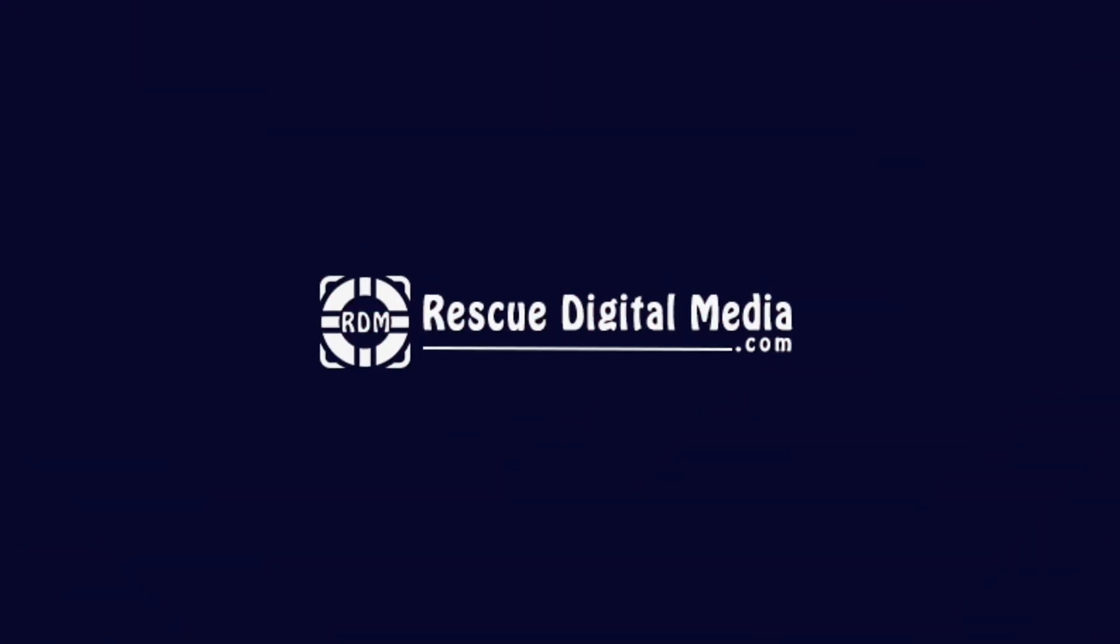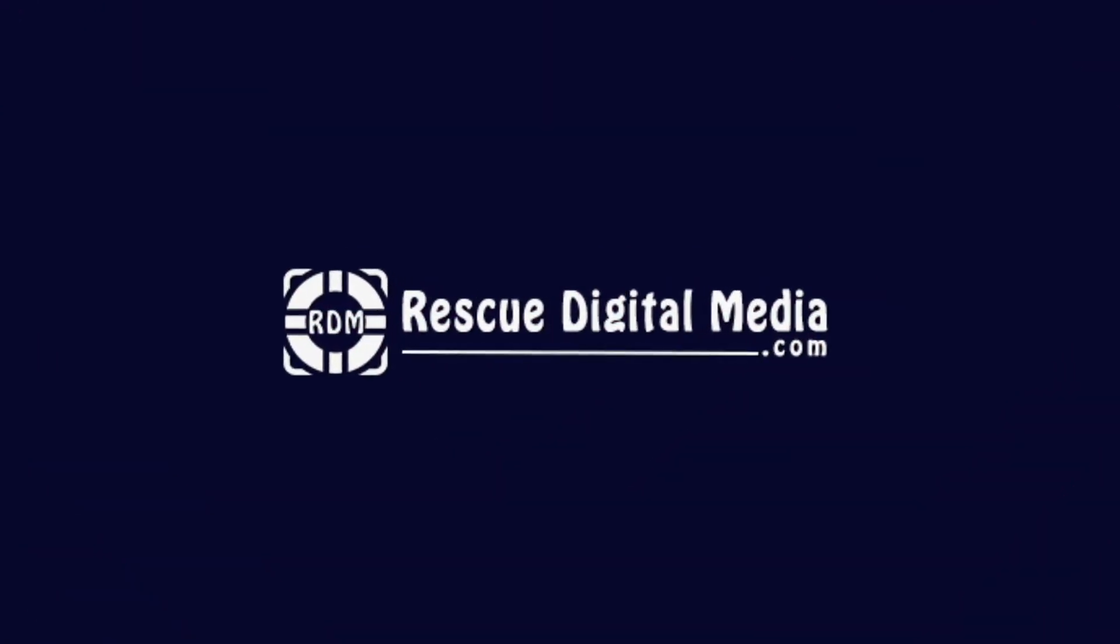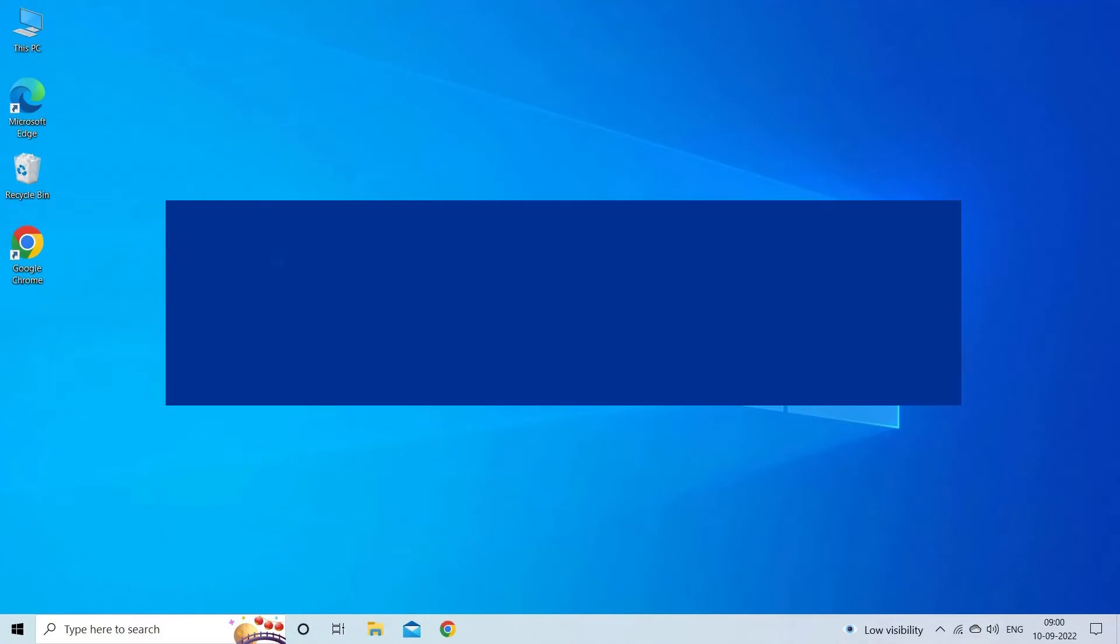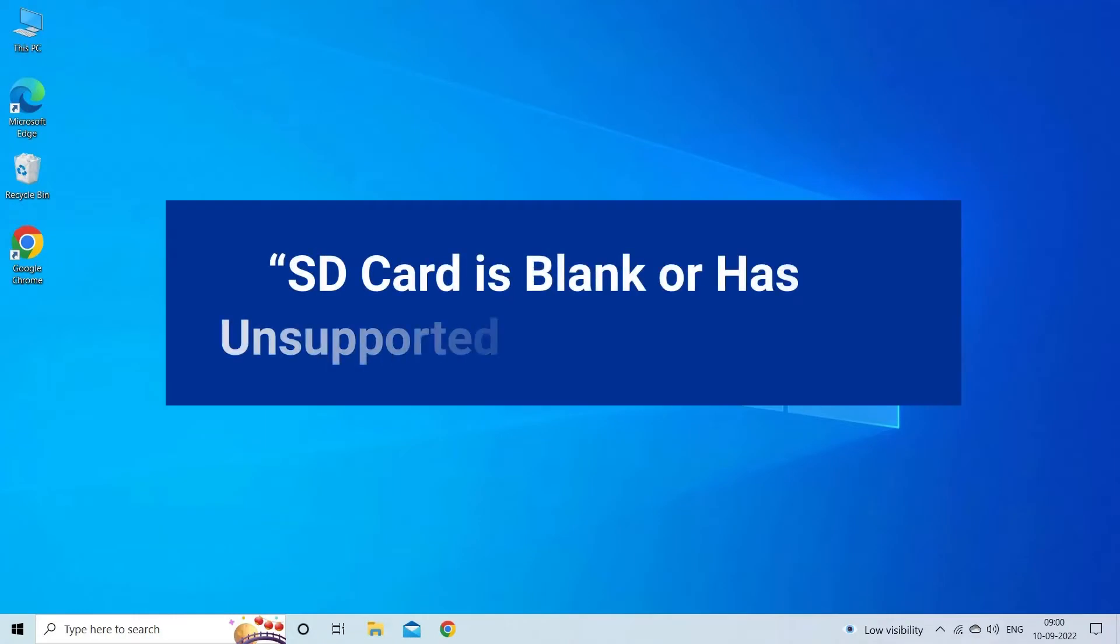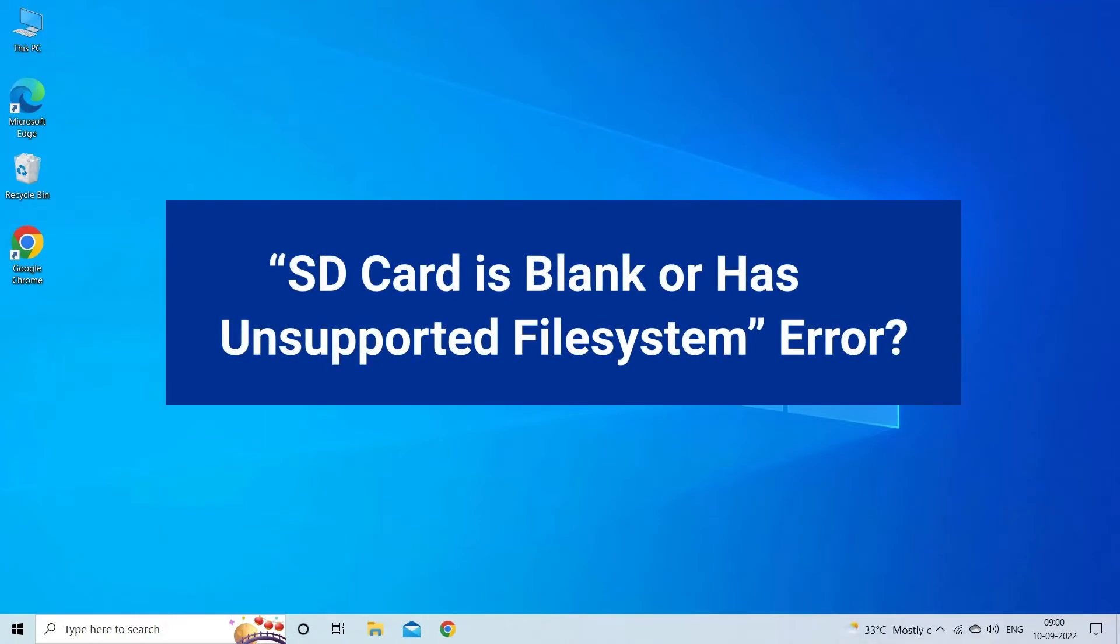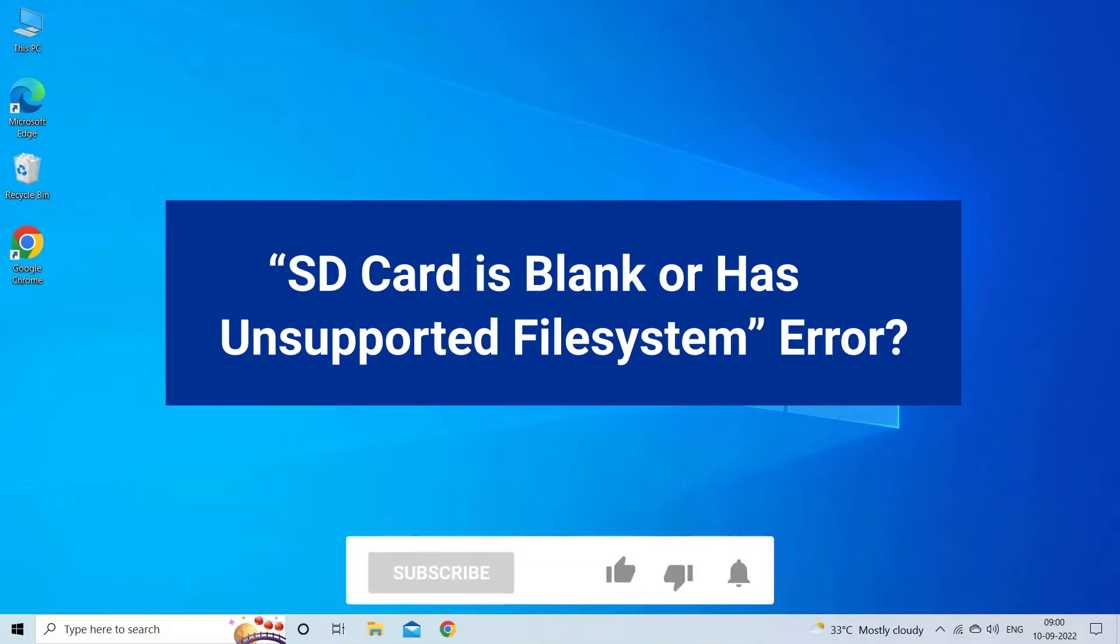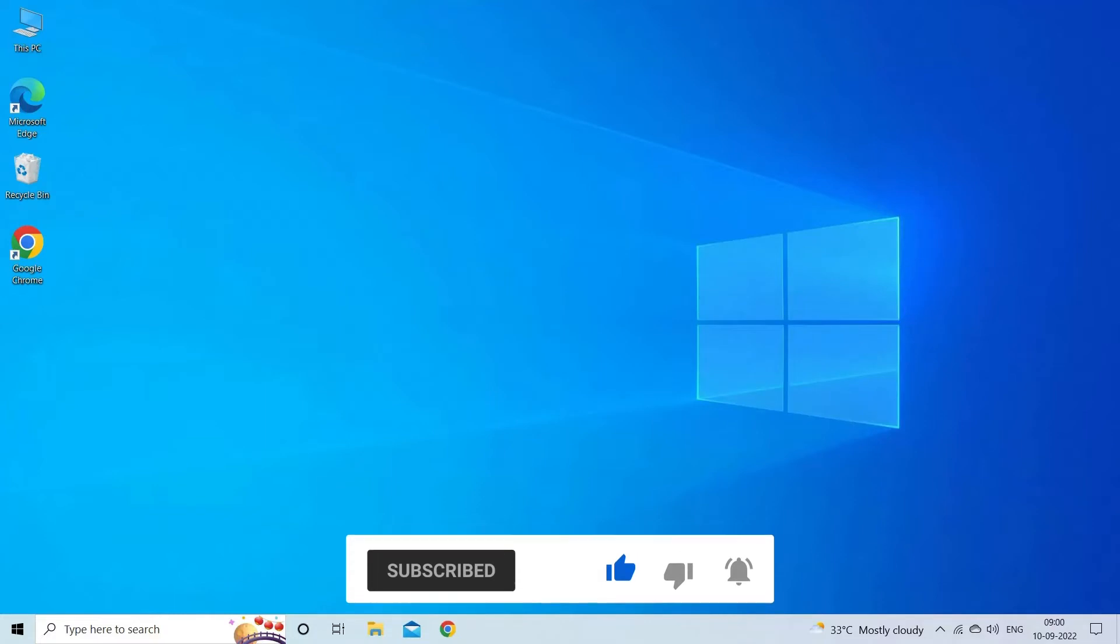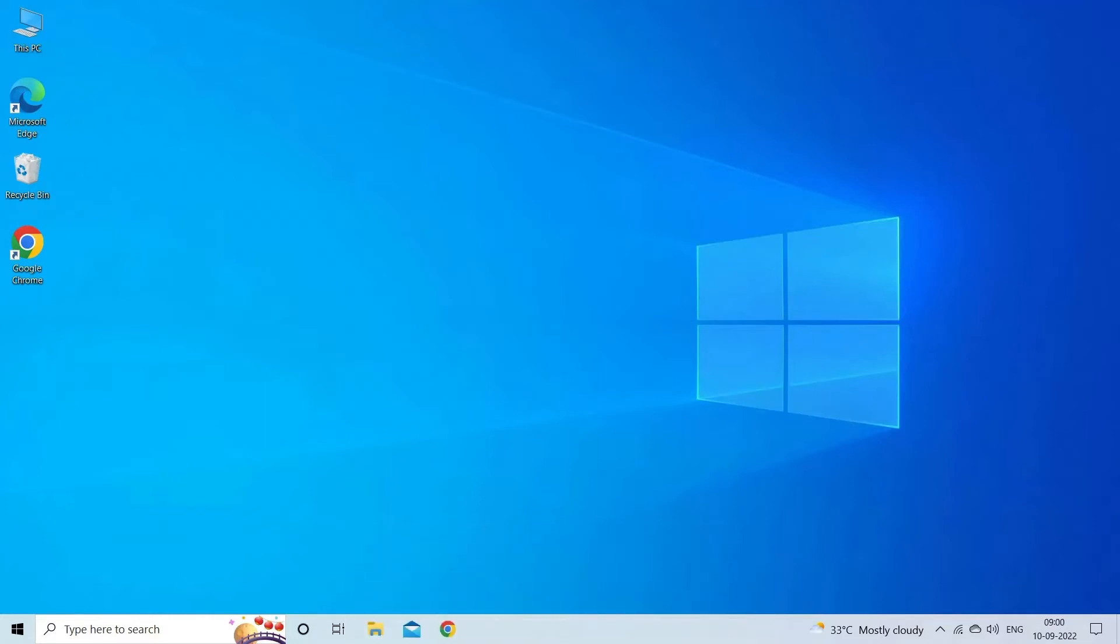Hello guys and welcome back to our channel Rescue Digital Media. Today I am here with 5 quick methods to fix blank SD card or has unsupported file system error. But before we get started, like, subscribe and ring the bell icon to be notified when our new video lands.